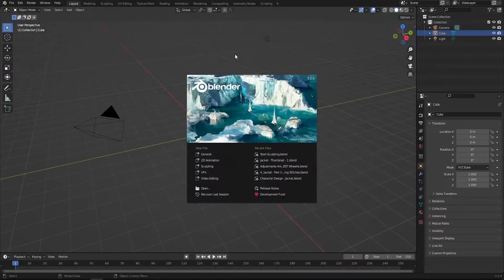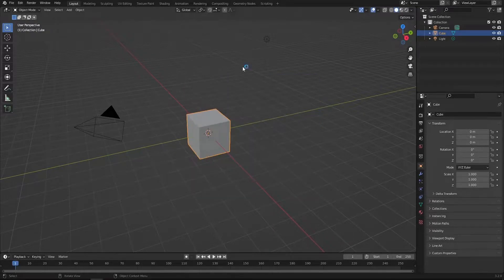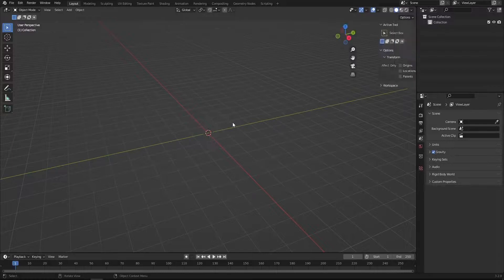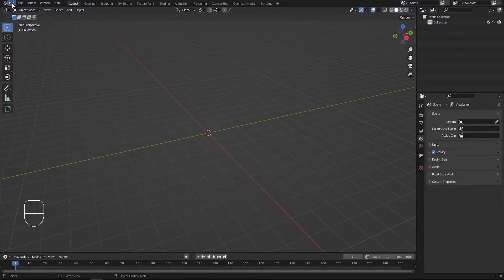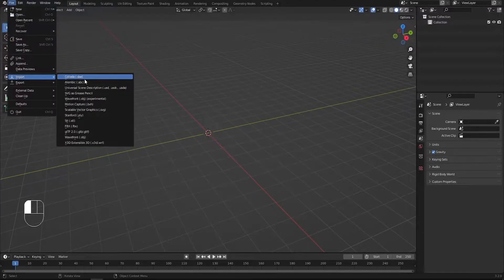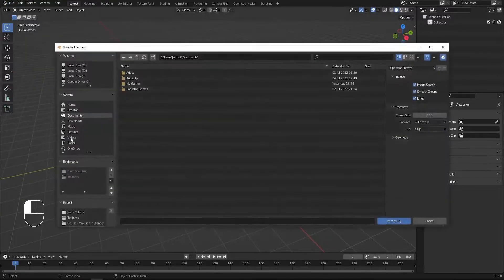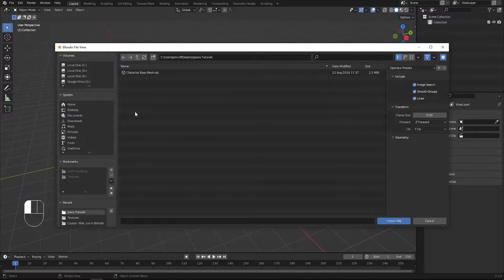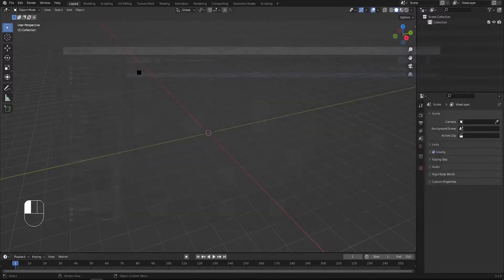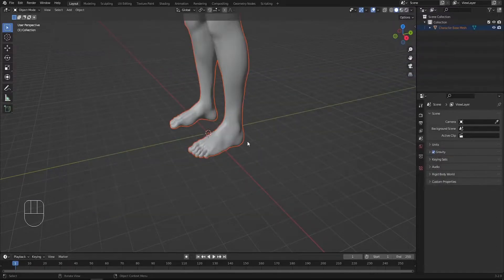Here we are in our new Blender scene. The first thing I'd like to do is import our base mesh, so I'm going to select everything, press X to delete it, then jump into File > Import. Since this is an OBJ file, go to the OBJ format and choose this character base mesh — you're going to find it in the resources down below. Double click on it and we got our base mesh.